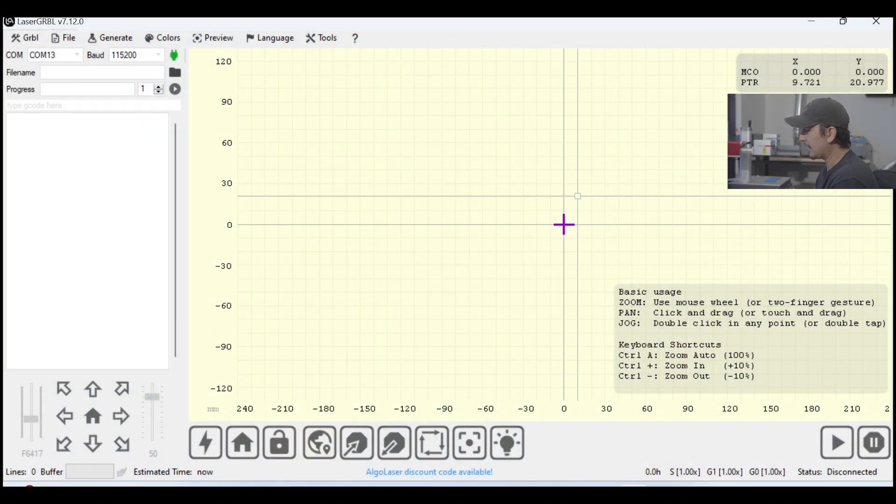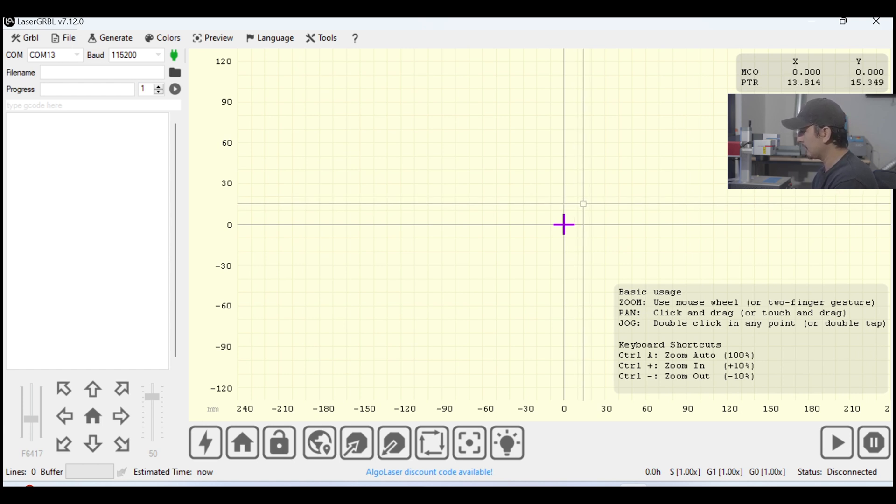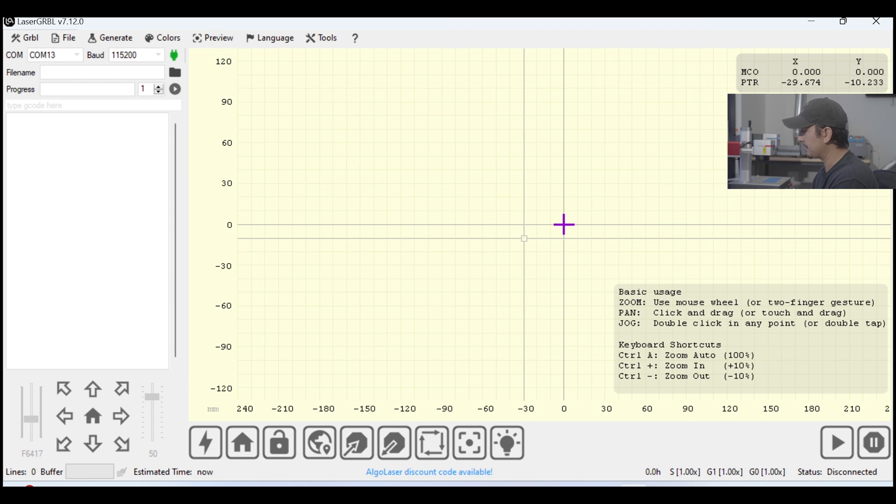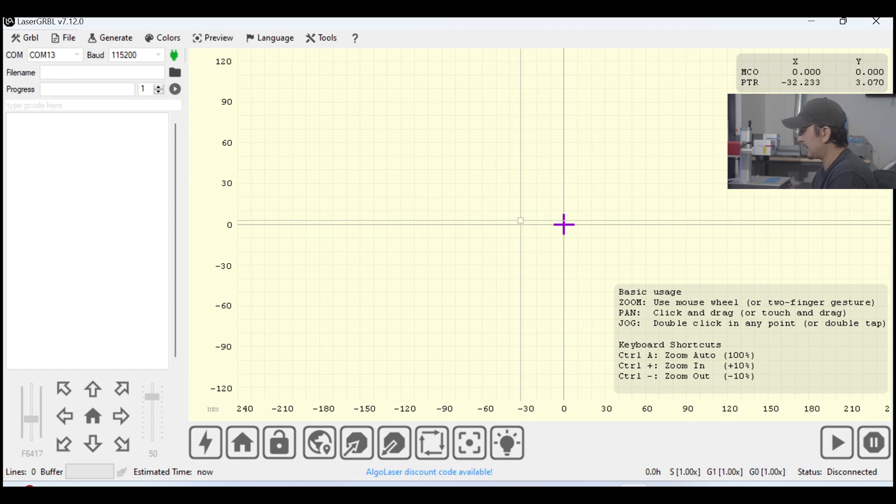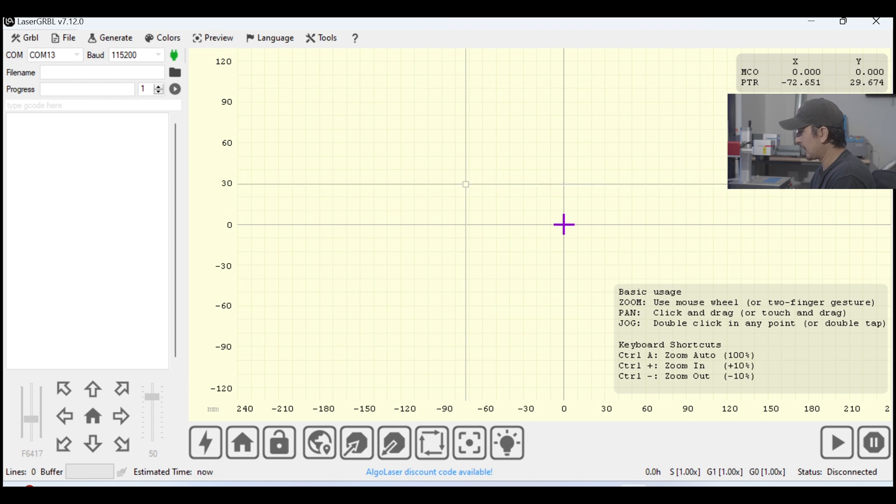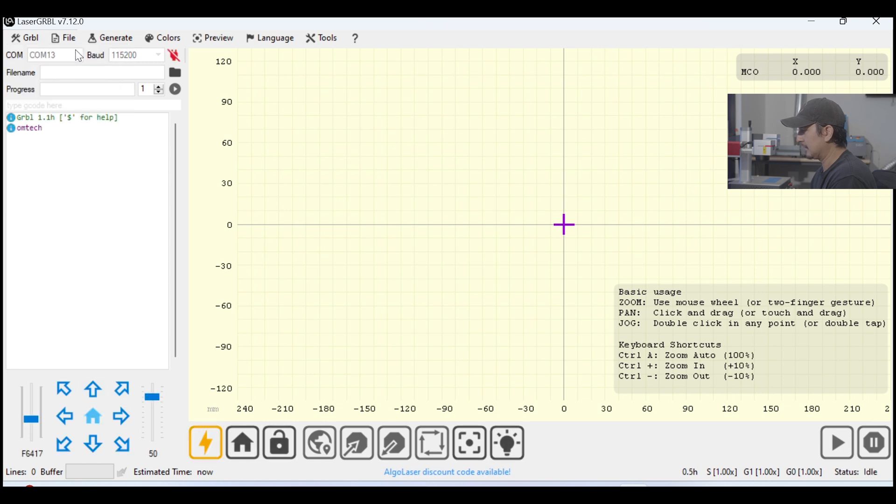Today we're going to get into learning how to use Laser GRBL. So, the first thing we're going to do is open the software, and this is what it should look like once you open it. I have the latest version, so yours might look a little bit different, but that's okay. The first thing we're going to do is go up to the top left corner here and click on the GRBL button. And then we're going to click Connect.